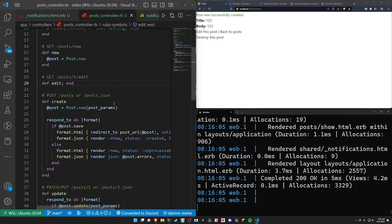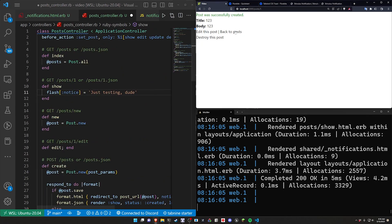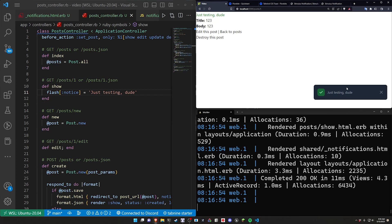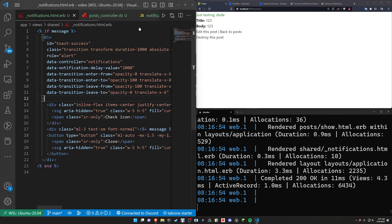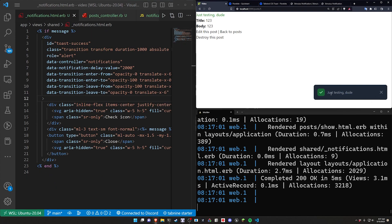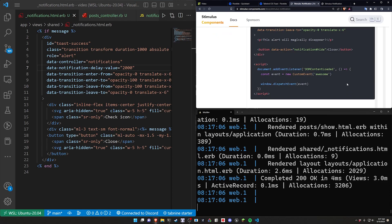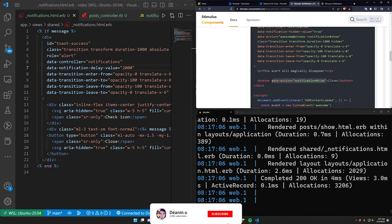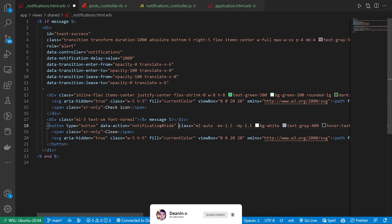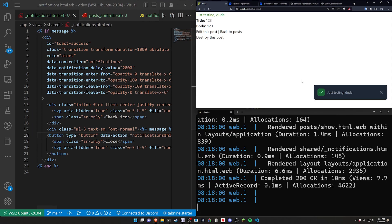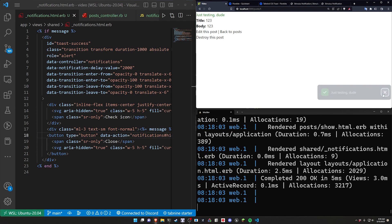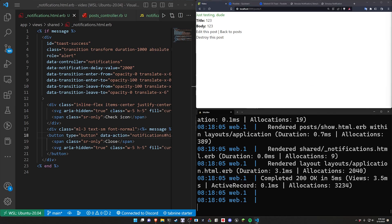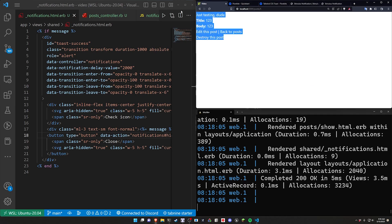The only other thing is in our show method we change the flash notice back to just testing dude. When we come over here we want the close button to work when we click it. In the stimulus docs we can see the notification hide action, so we add data-action pointing to notifications#hide on the button itself. If we refresh we can now click that button and have it dismiss immediately rather than waiting for the transition. And that's all I wanted to cover — hopefully this was interesting, helpful, and I will see you in the next tutorial.